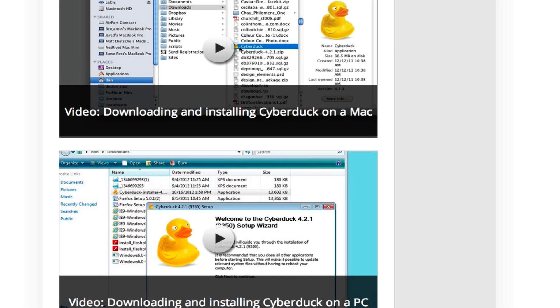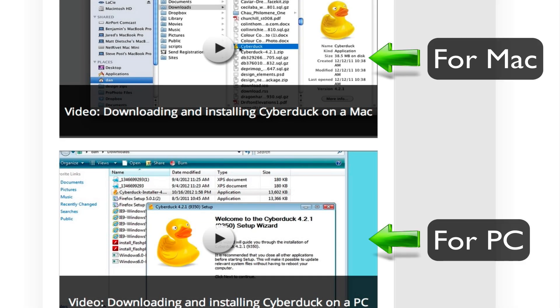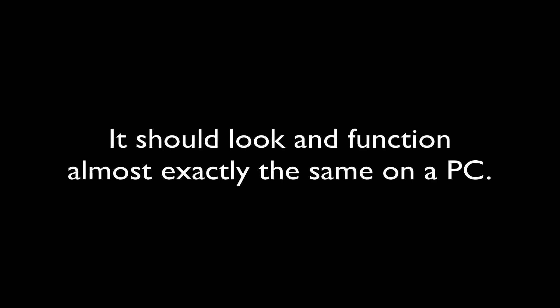We even have a tutorial showing you exactly how to download it if you need additional help. Just click on whichever version is applicable to you, Mac or PC. And just be aware that while our video here is going to show the use of Cyberduck on a Mac, it should look and function almost exactly the same if you are using a PC.